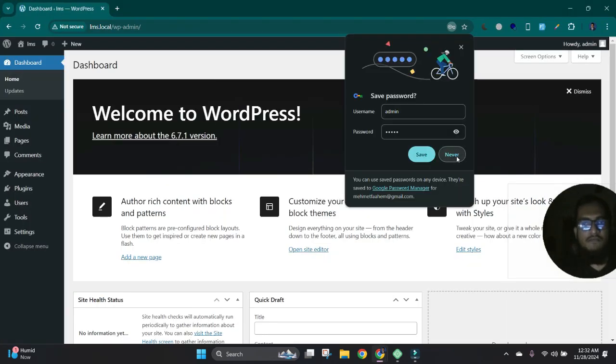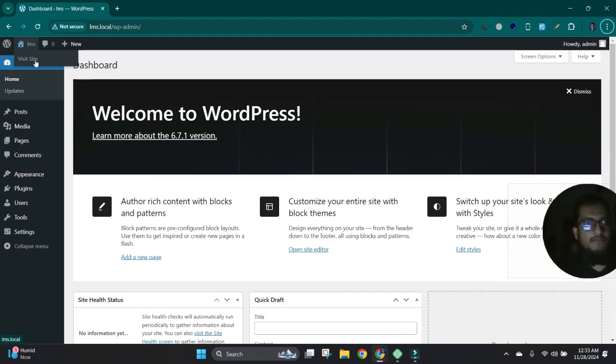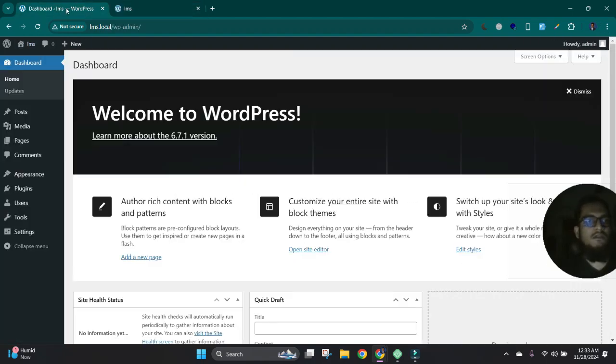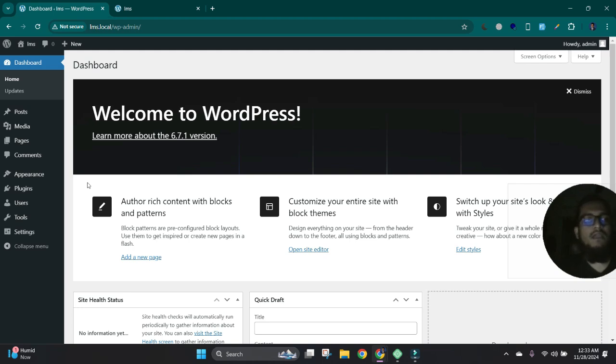The WordPress setup is done. Now it is just a fresh WordPress site setup. Today our goal is we will create an LMS site without writing any single line of code. Just we use one single theme and some plugins.